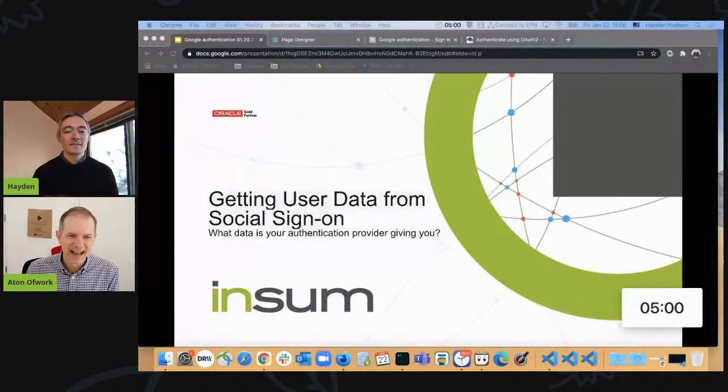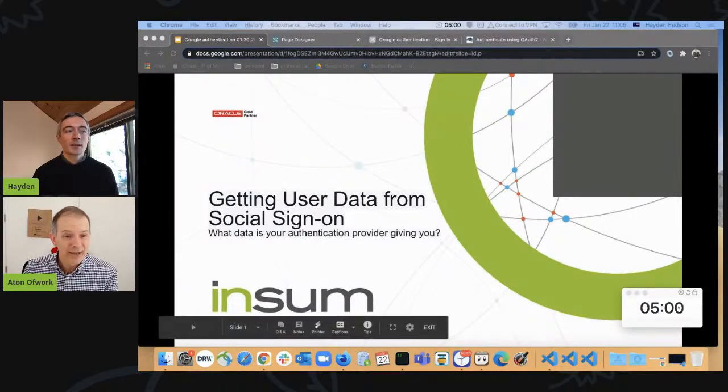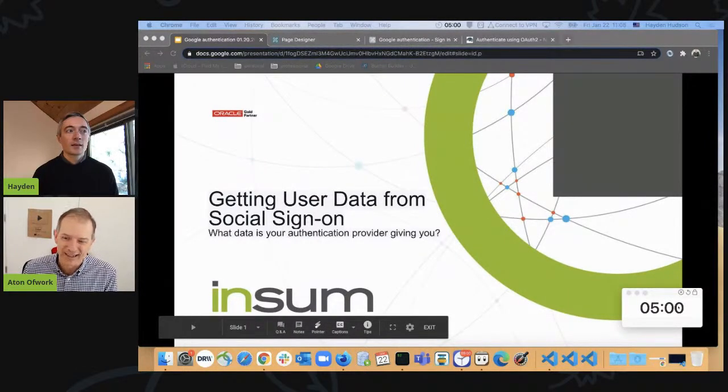It's going to take us the full five minutes. Hayden, you should introduce the topic, kick off the timer, and see if we can actually complete. It's a win if we do it in five minutes. It's a loss if we don't.